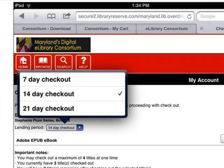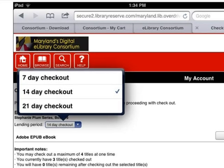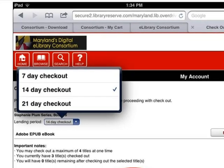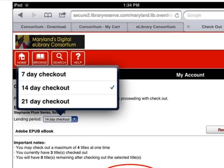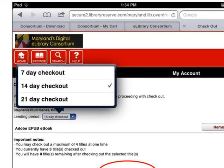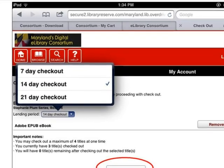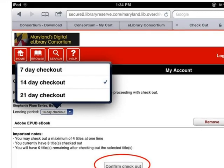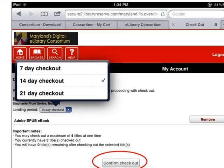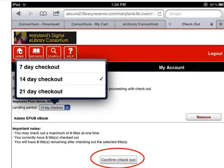On the checkout screen, you can change the lending period to 7 or 21 days, or just leave it at the default of 14 days. Then tap Confirm Checkout.